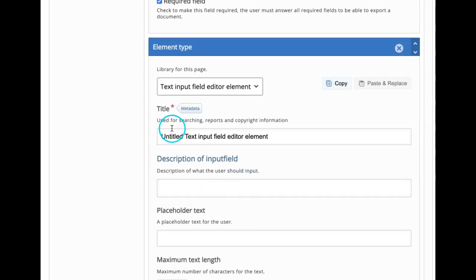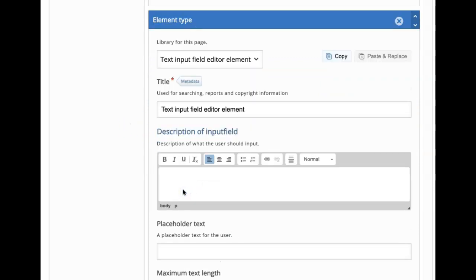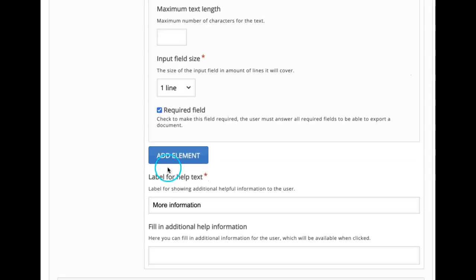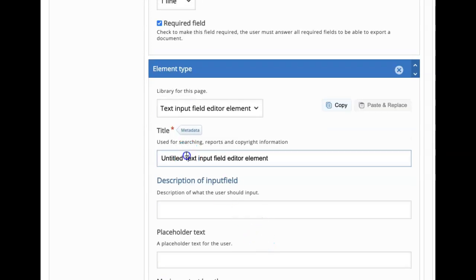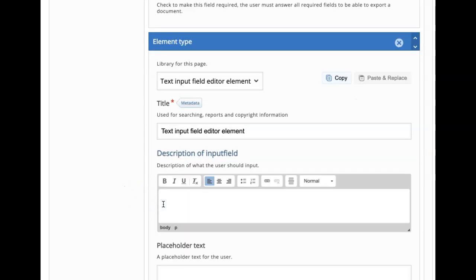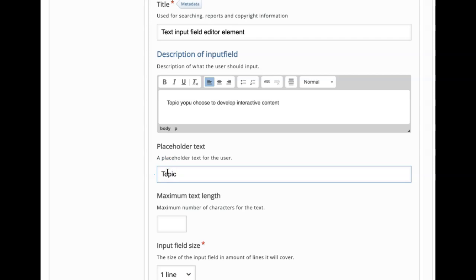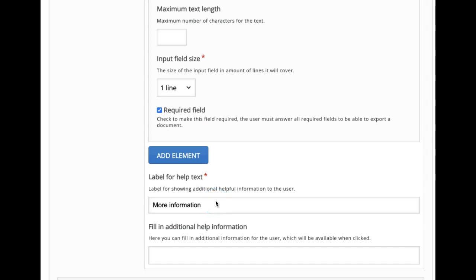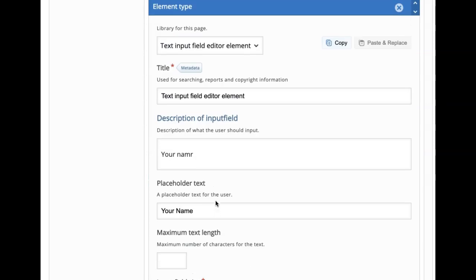Here I want to give the description as 'subject you teach' and add a placeholder. I also want to mark it as a required field. Then I want to add another text input field editor element. I delete the untitled label and give: 'topic you chose to develop interactive content.' I want to give placeholder text as topic name and mark it as a required field. So this is the first page — the standard page that we have taken.